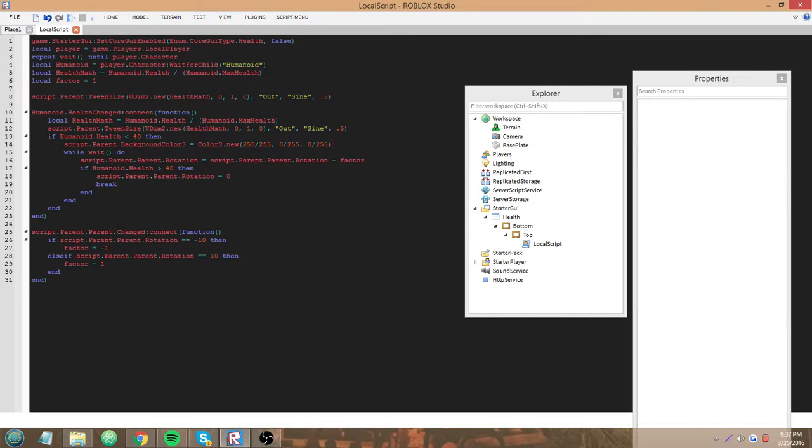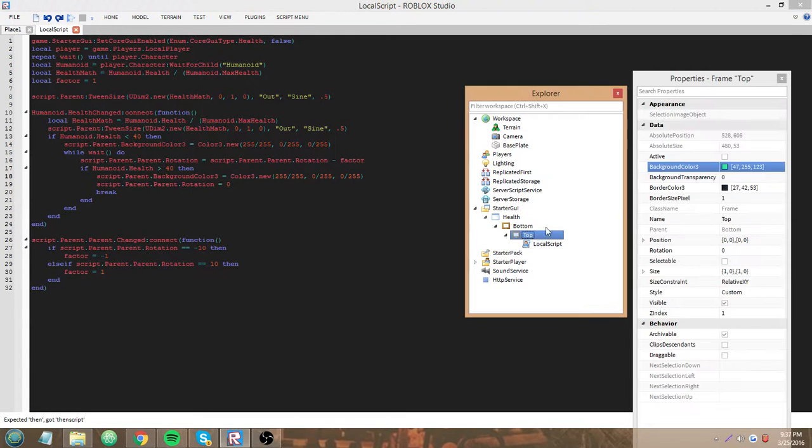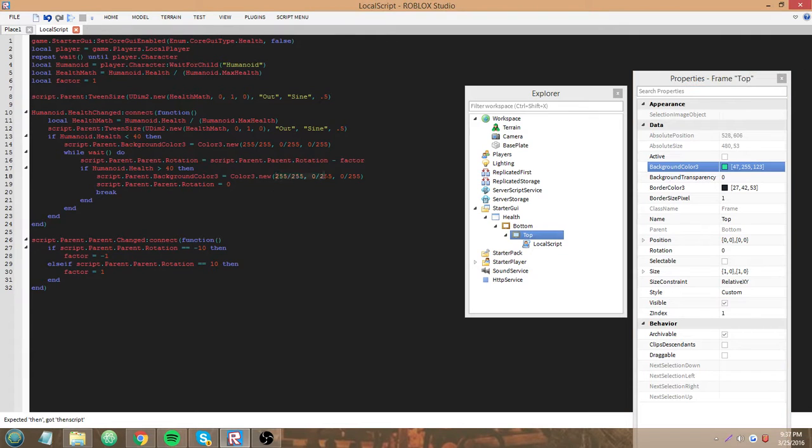So if it's below 40 we'll make it red. I'll copy and paste this down here if it's above 40 we'll make it this, turn it back to normal.